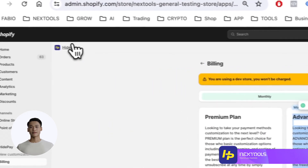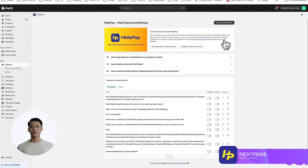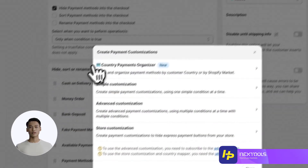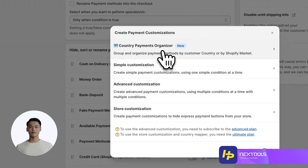Now let's dive into how this new feature works. From the HydePay dashboard, click on Create Customization. You'll notice the new feature, Country Payment Organizer, at the top of the pop-up window.